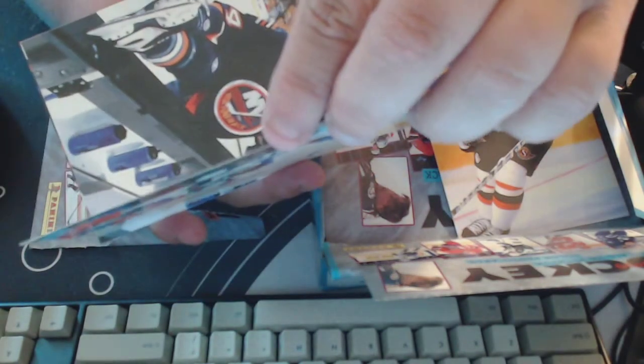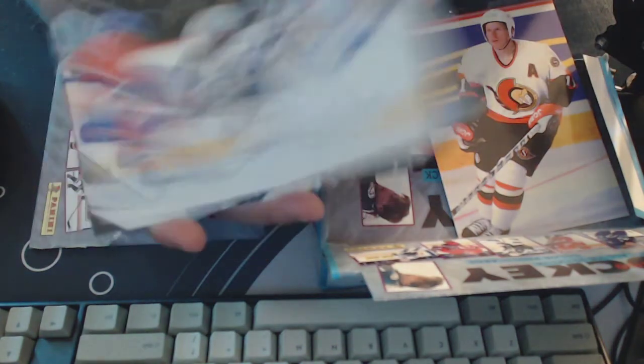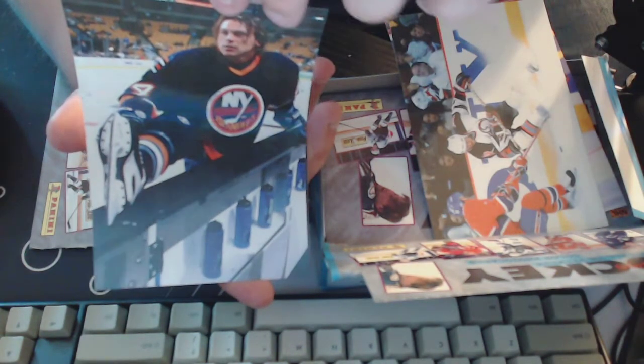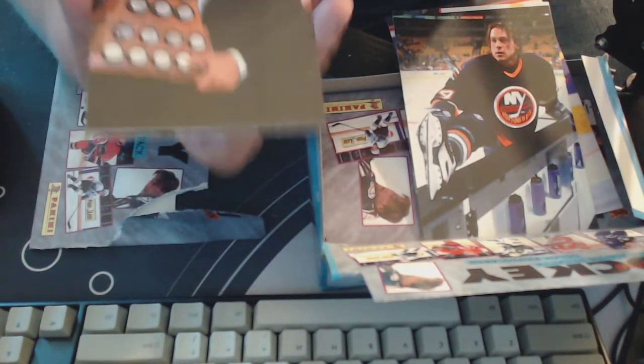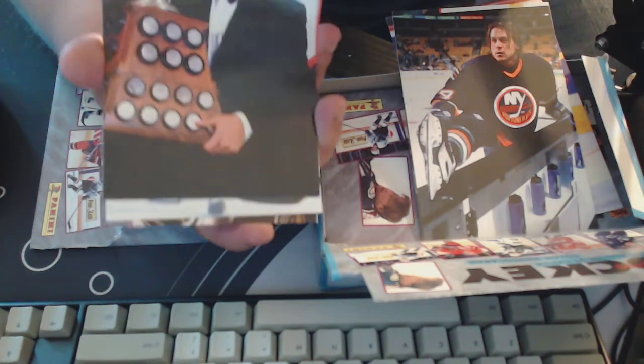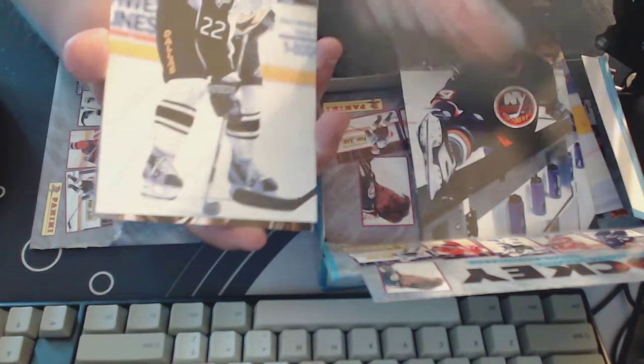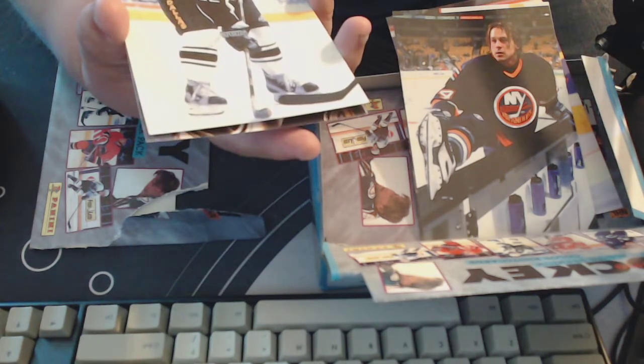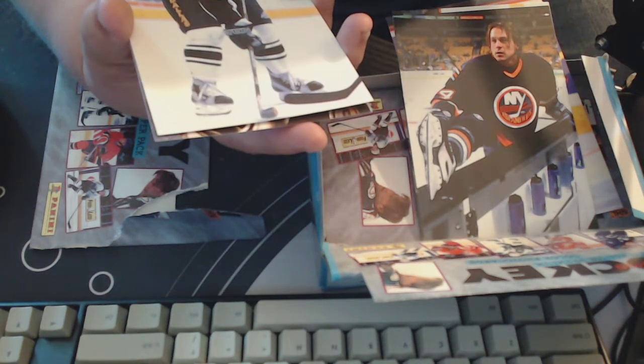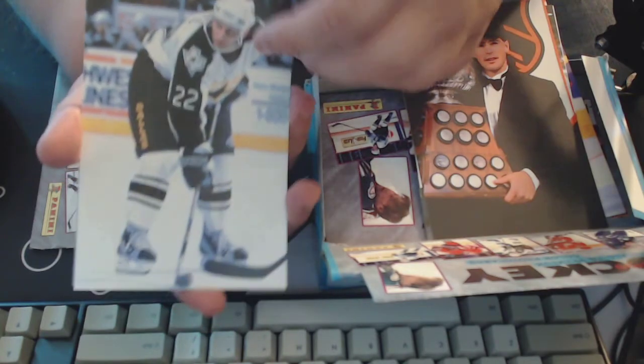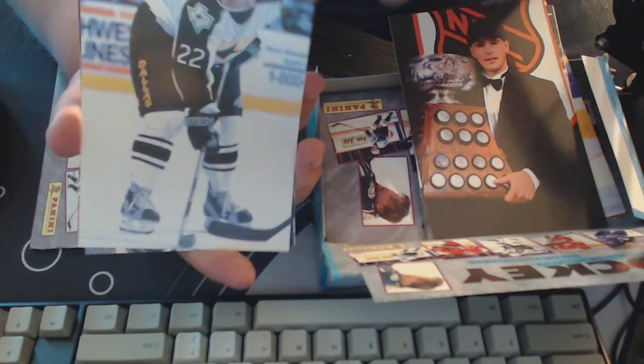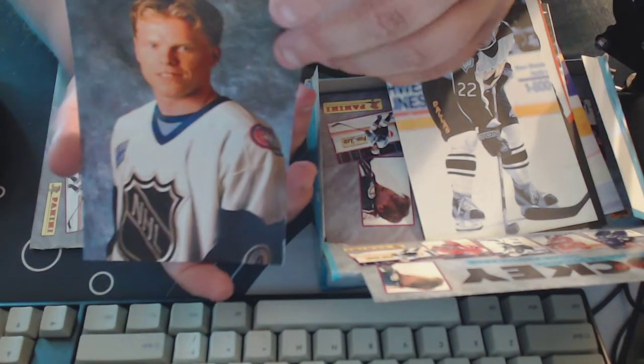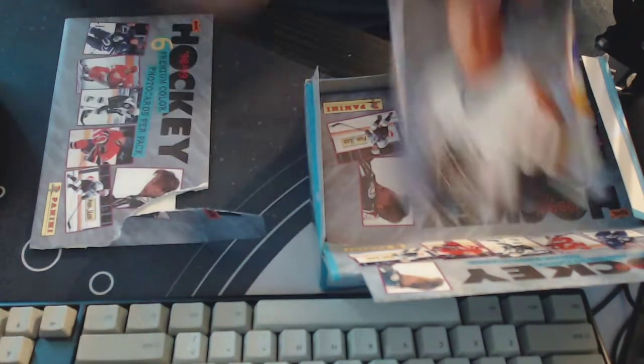But we'll see here. Daniel Alfredsson. Michal Grosek. Bryan Berard. Jaromir Jagr, so we got multiple, we got different pictures. Like there was another Jaromir Jagr where he's actually playing, so that's interesting.